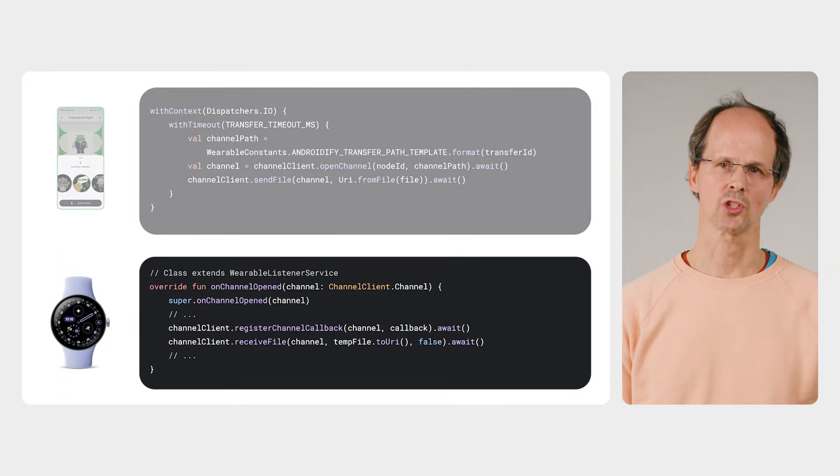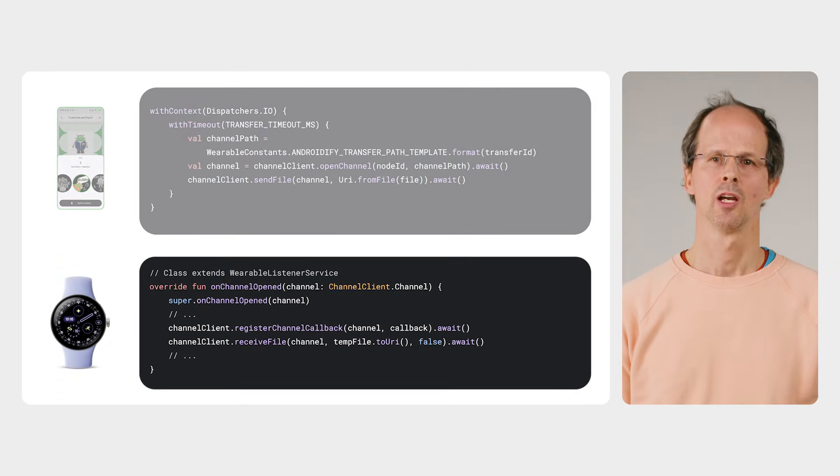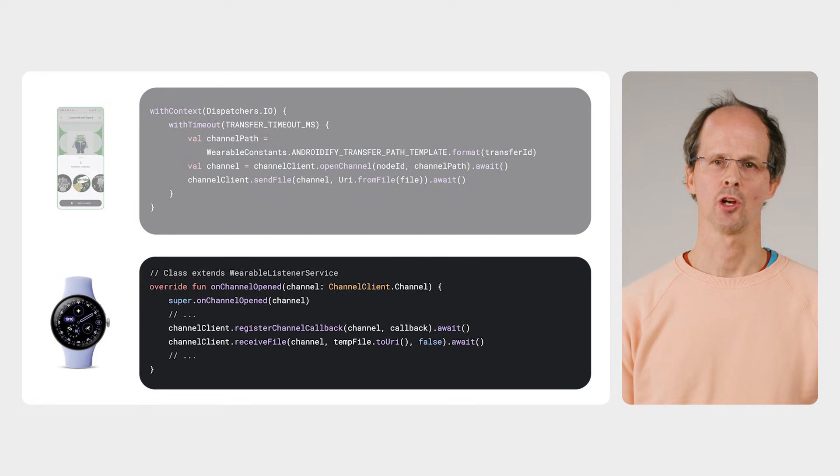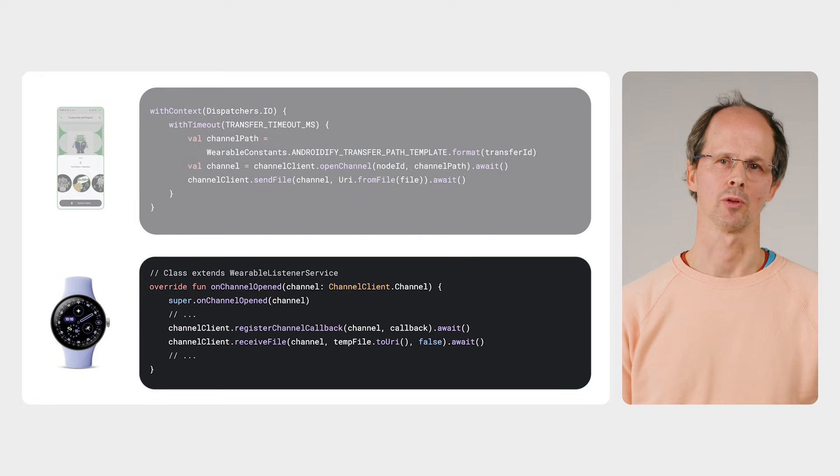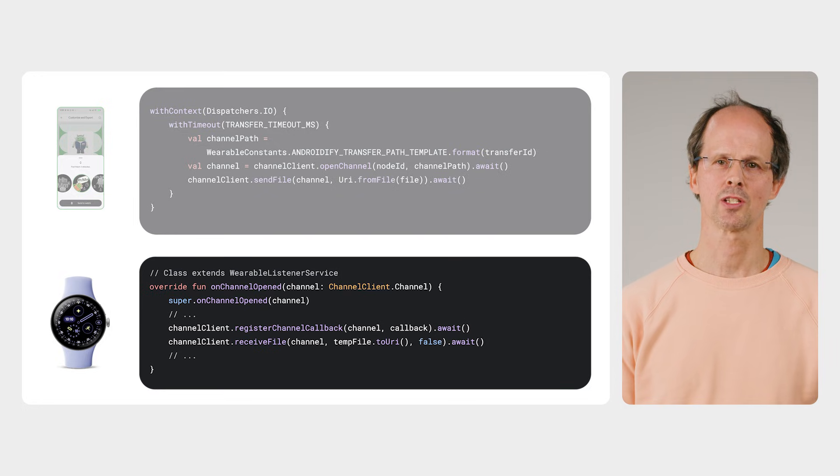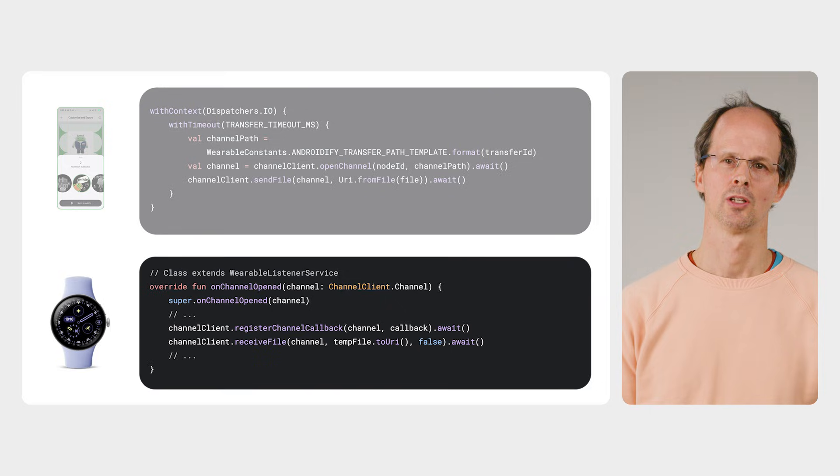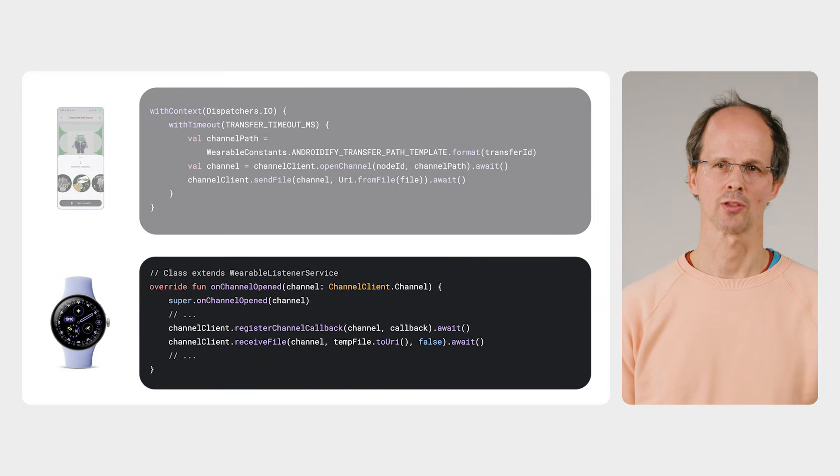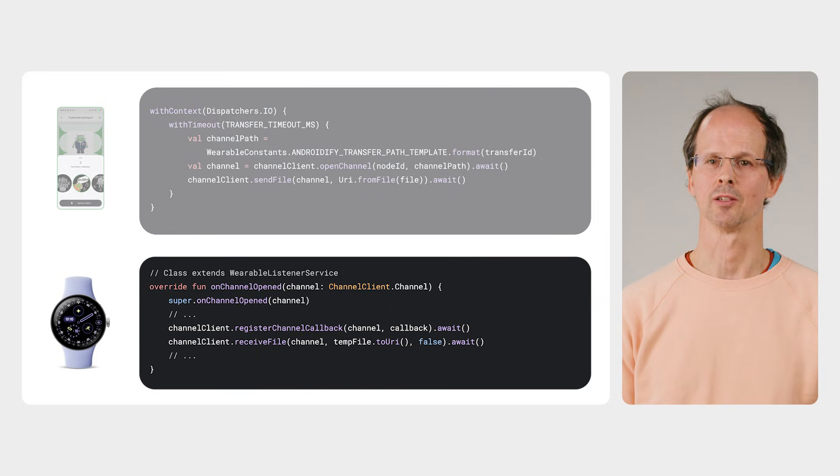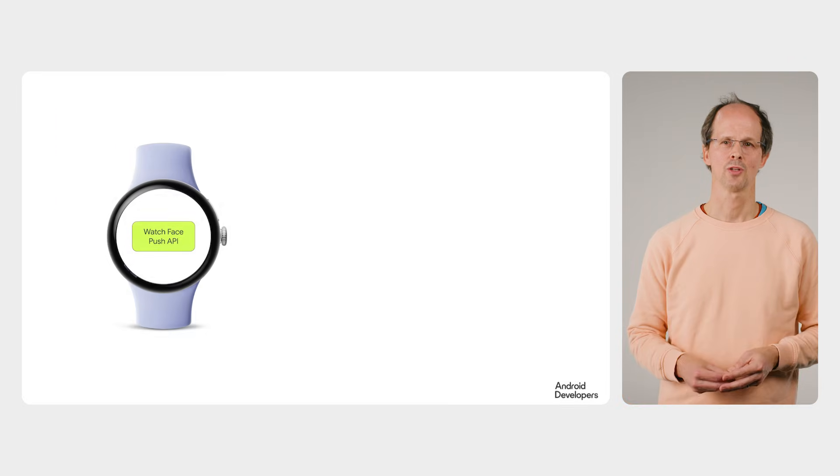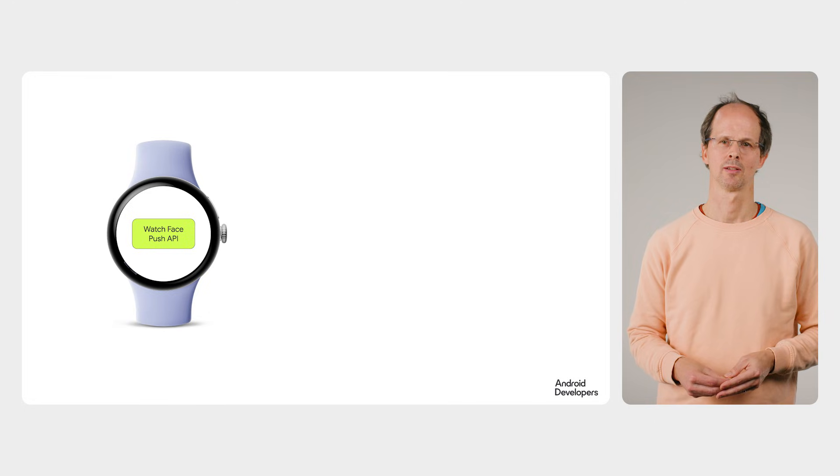Similarly, on the watch side, when a channel is opened in the wearable listener service, the receive file method is called to stream the contents of the channel into a temporary file. So now the APK has been received by the watch app.